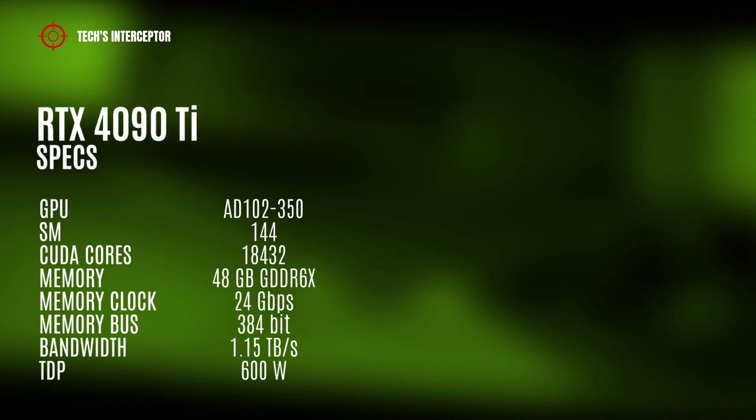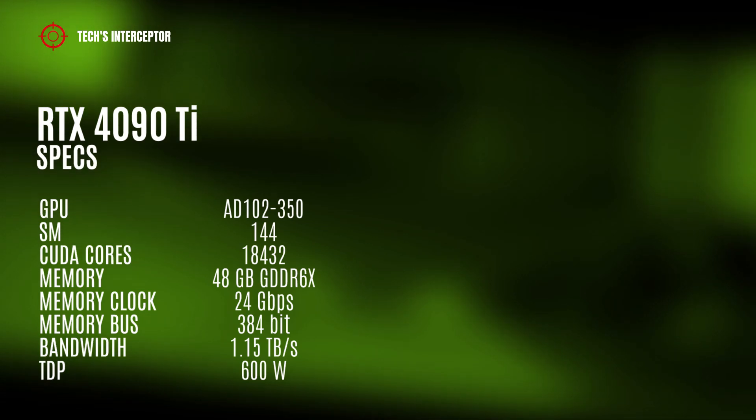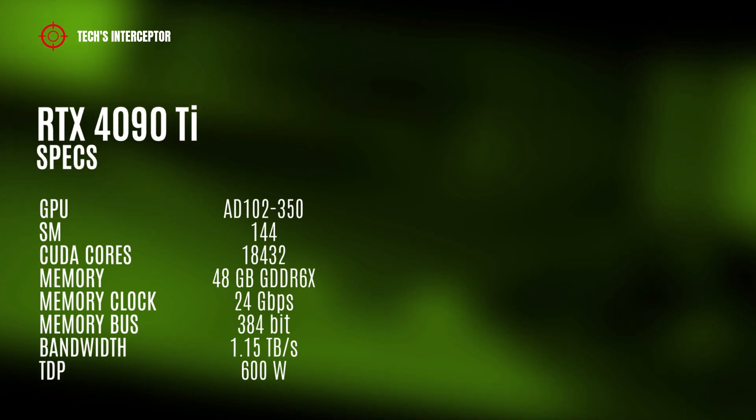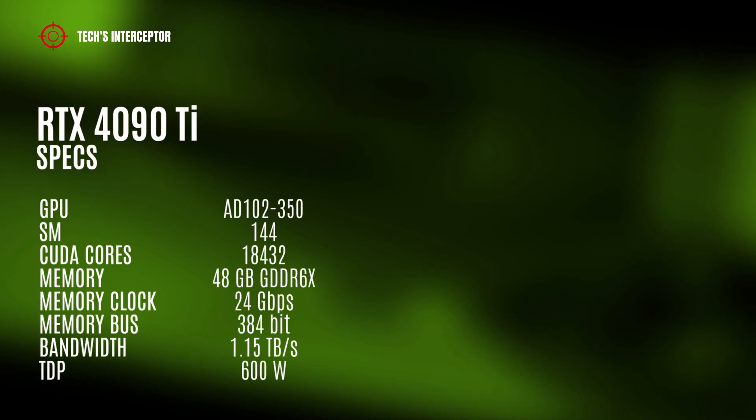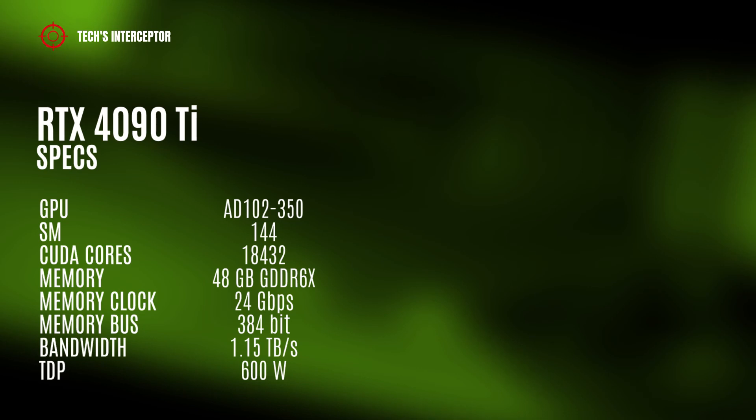The RTX 4090 Ti model could have the AD102 GPU with 84 streaming multiprocessors, 18432 CUDA cores, 48GB GDDR6X of memory operating at 24GB per second, 384-bit memory bus, 1.15TB per second of memory bandwidth, and a TDP.